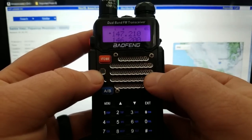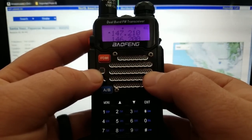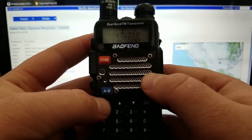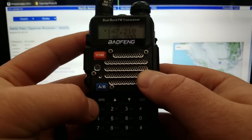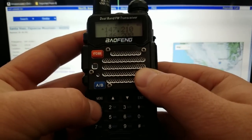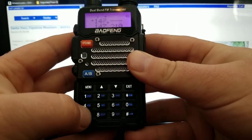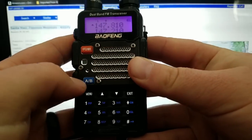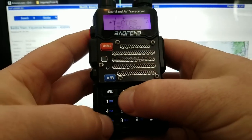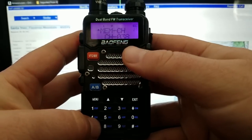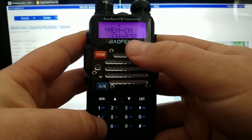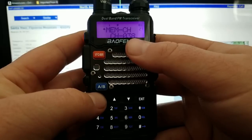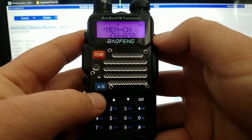Now I'm going to exit and change the frequency to my transmit frequency. I just add 600 kilohertz because it's a positive offset, so we're going to type in 1-4-7-8-1-0. Hit Menu — Memory Channel — and we want to save it under the same channel as the receive frequency. It says 'Transmitting Memory,' so that's how you know you had that set up right.